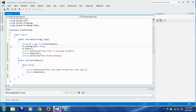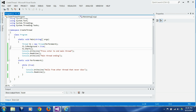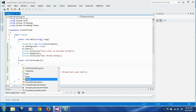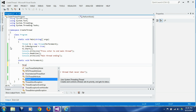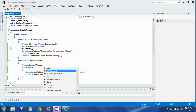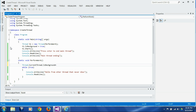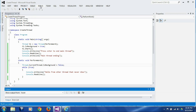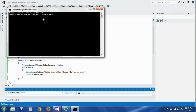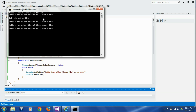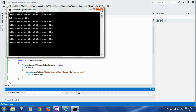You can change the type of thread from foreground to background either after you create a Thread object but before you start it, or even inside the thread itself after it starts, using Thread.CurrentThread.IsBackground. Here, we set IsBackground to true initially but then set it to false inside the thread, making it a foreground thread at that point. Let's press enter — it says 'main thread ending', but our thread is still alive because it's now a foreground thread.